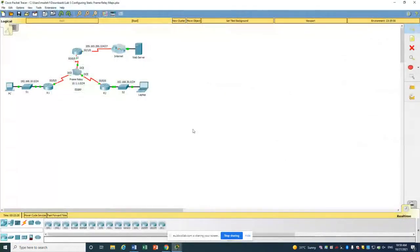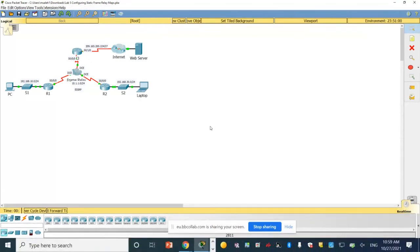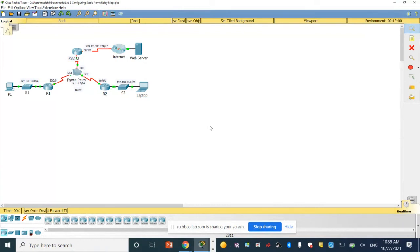For this lab we will configure static frame relay maps. From our lecture we talked about frame relay, how you do the mapping, the static mapping, and you give the DLCI number. We are given the addressing table for the lab. The objectives are to configure frame relay maps and LMI types.